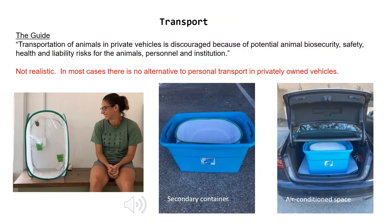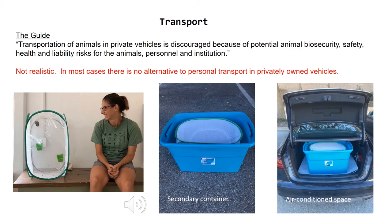Once you've captured your bats, you need to transport them to your facility, and this is usually not a big deal. A small cage can hold 20 to 30 insectivorous bats — small 10 to 20 gram bats. You put that cage in a secondary container and then into air-conditioned space in your vehicle, which works perfectly fine for short trips of a couple of hours. Even for transporting bats across the country, this can work. If you have to stop somewhere for the night, you can take the bats out, give them food and water, and continue the next day.